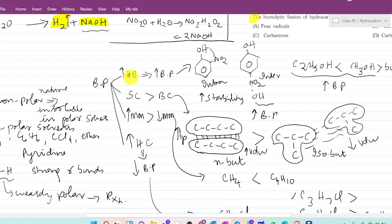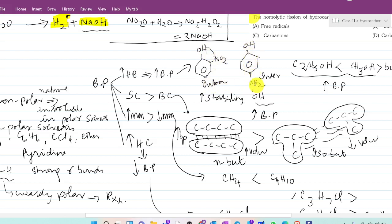First tip: look at whether a hydrogen bond is formed in the compound. You can also see the type of chemical bonding. For example, ortho-nitrophenol and para-nitrophenol. Ortho-nitrophenol forms intramolecular hydrogen bonding, while para-nitrophenol forms intermolecular hydrogen bonding.